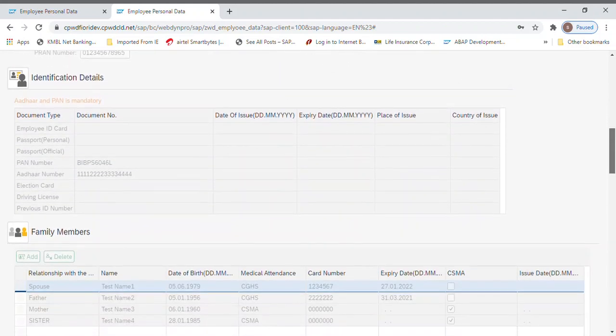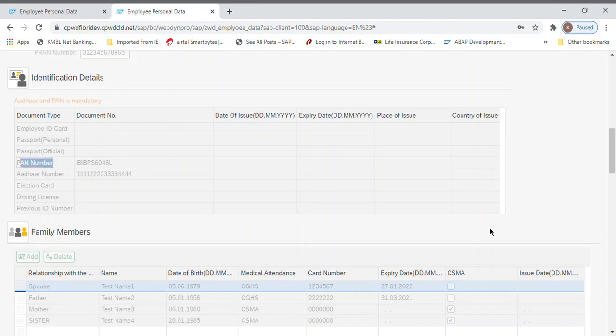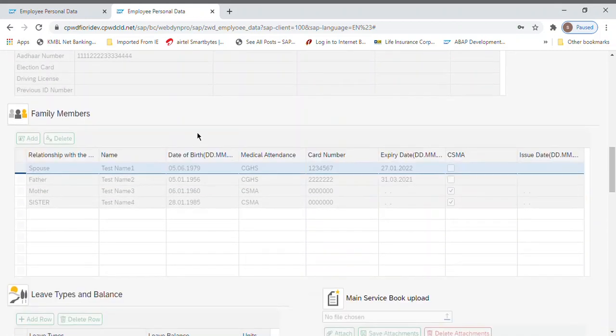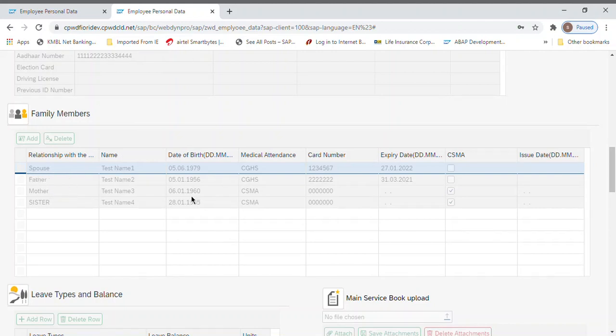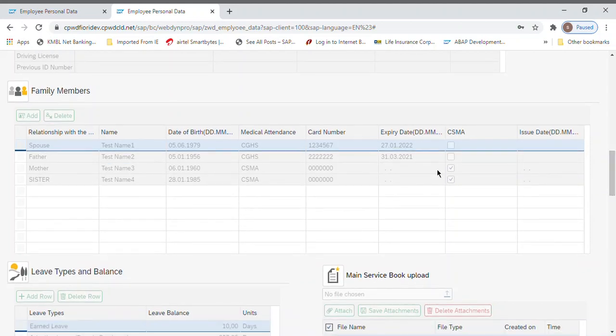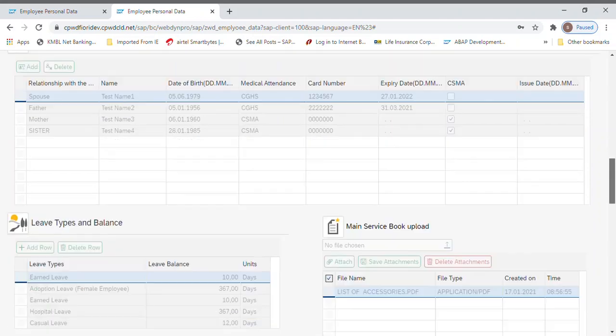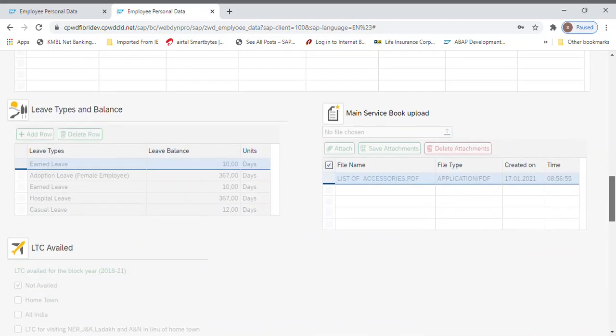All these things are coming here, PAN number and other. If you notice here, the family member spouse, father, mother, we have deleted few which are not used and we have mentioned two CGHS. It's coming here with the dates and CSMA flag is there. Mother and sister I have added, the additional family member. Now leave balance is coming like this, then list of accessories is coming.